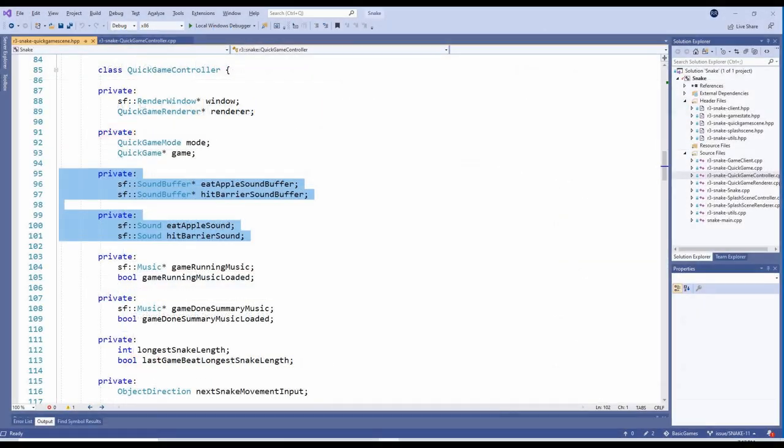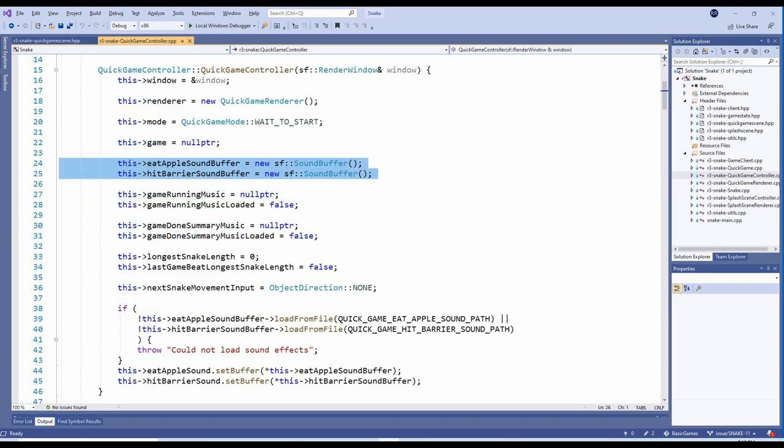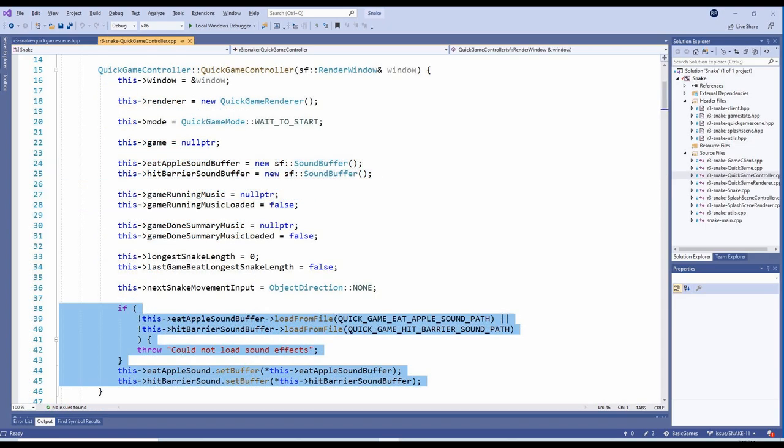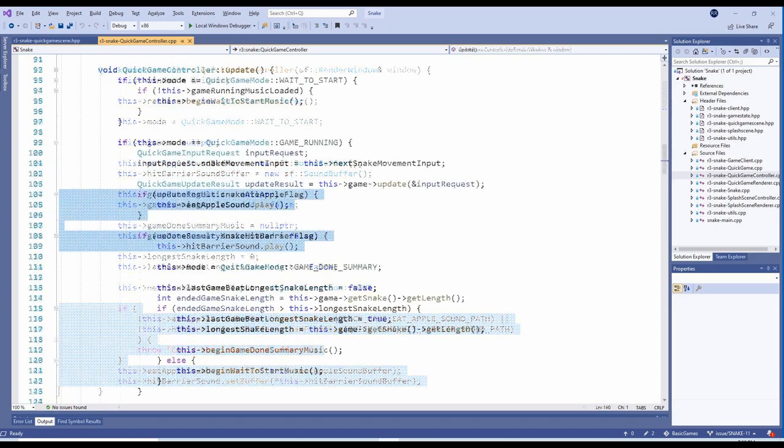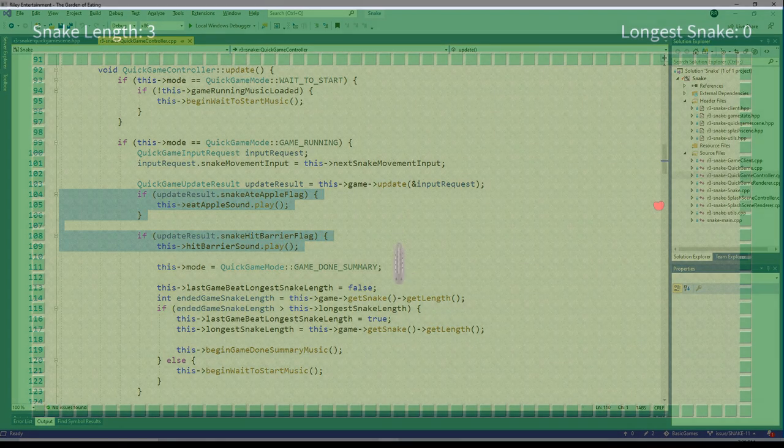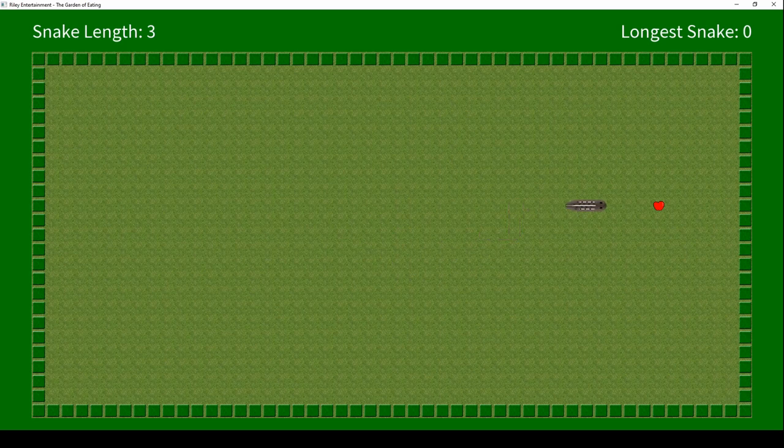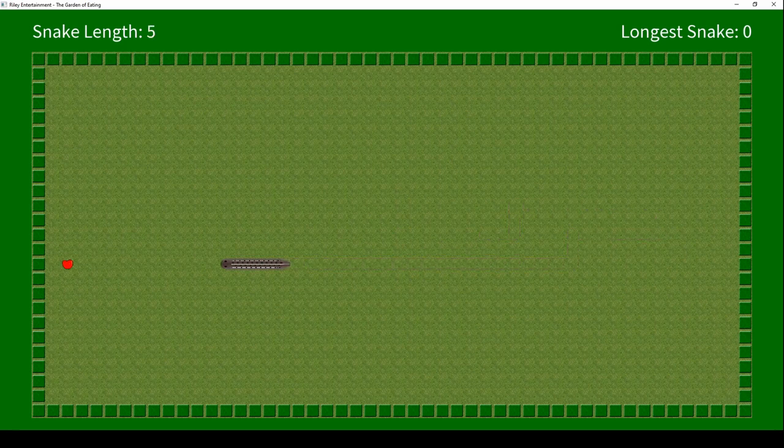For the sound effects, we've added some more internal variables to the QuickGameController class. Each sound has a SoundBuffer pointer and a SoundObject. These are all initialized in the constructor. In the update method, we simply check the QuickGame's update result to determine when to play each sound. And here we have it! Music playing in the background and the snake noisily eating his apples until he crashes into a barrier.